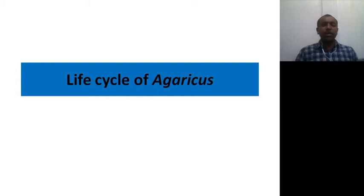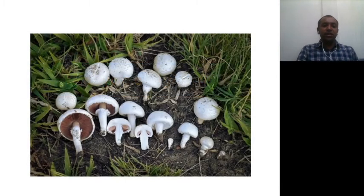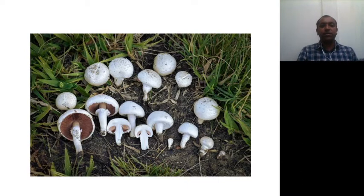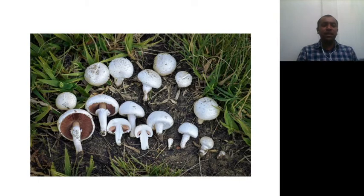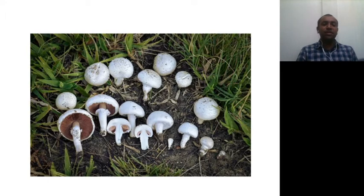Today we are going to talk about the life cycle of Agaricus, which is commonly called mushroom. It is an edible fungus that grows on saprophytic matter — that is, dead and decaying organic matter such as wood logs, manure piles, and many other substrata. It grows well in a moist and shady environment and mostly prefers the rainy season.